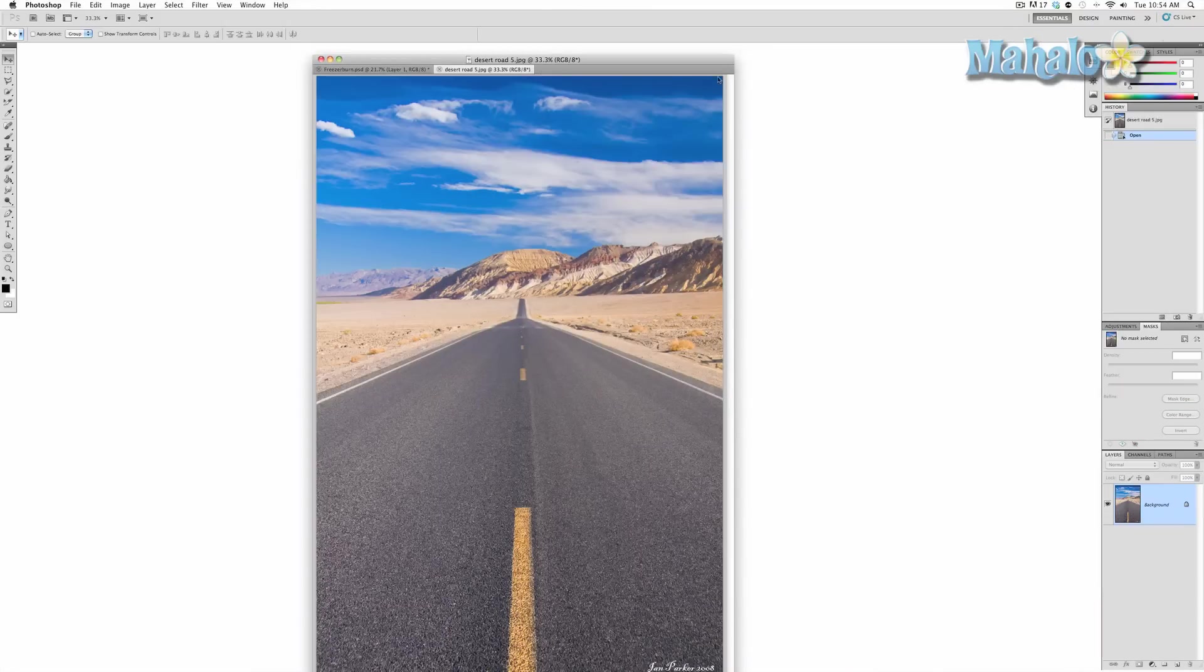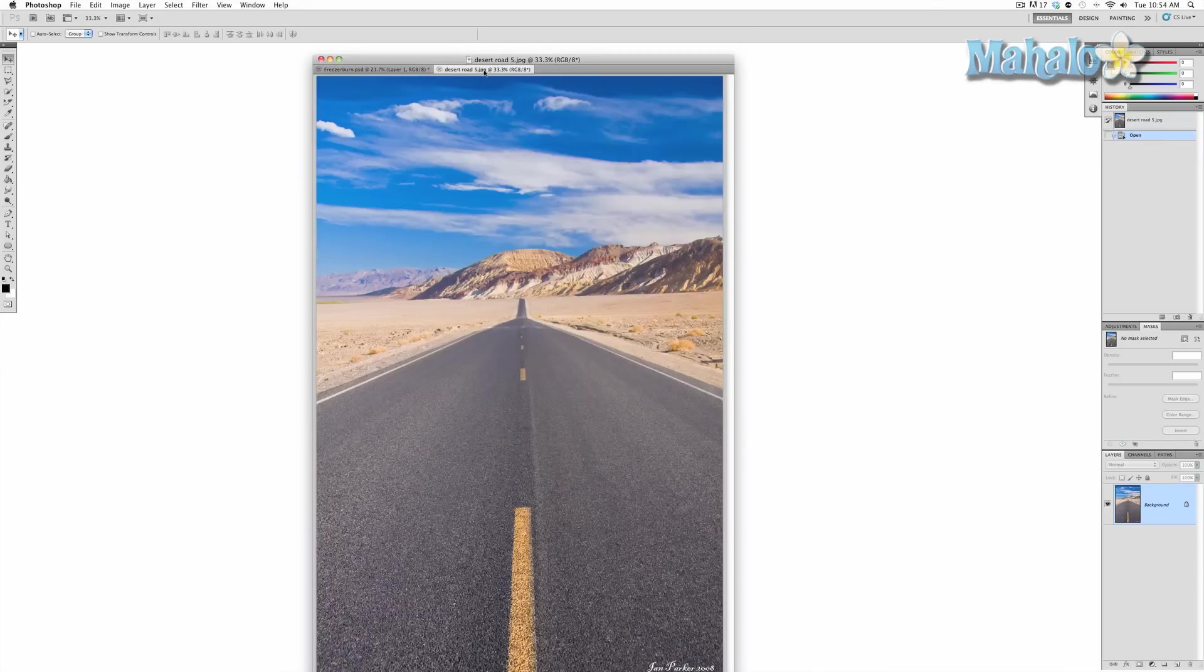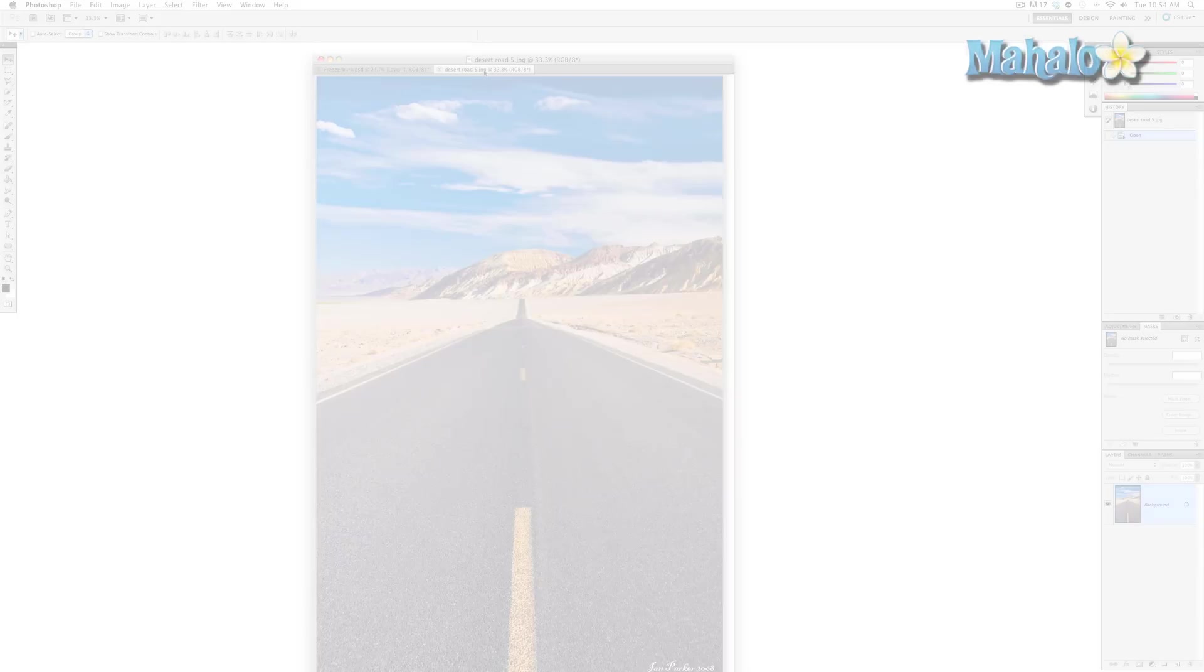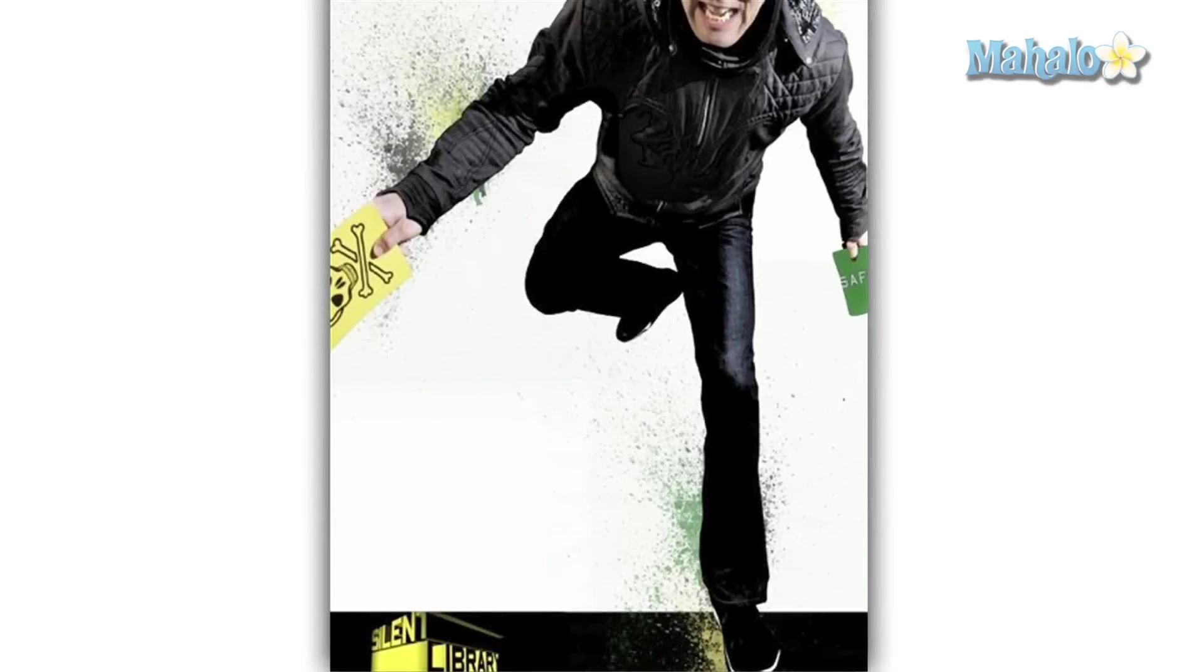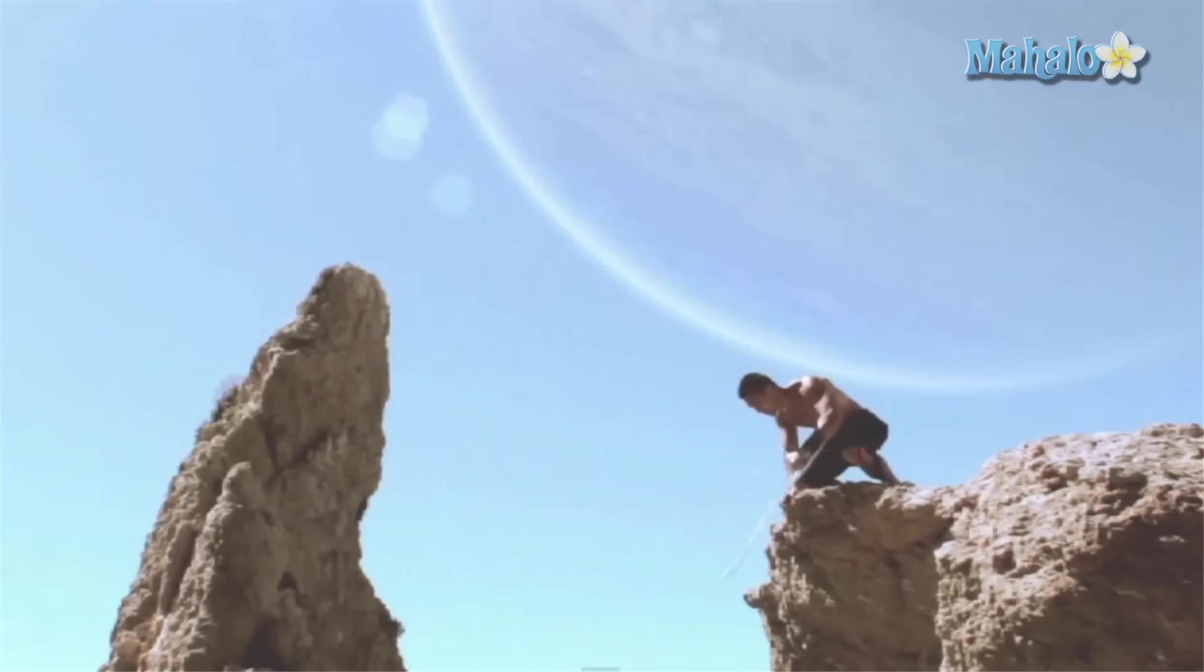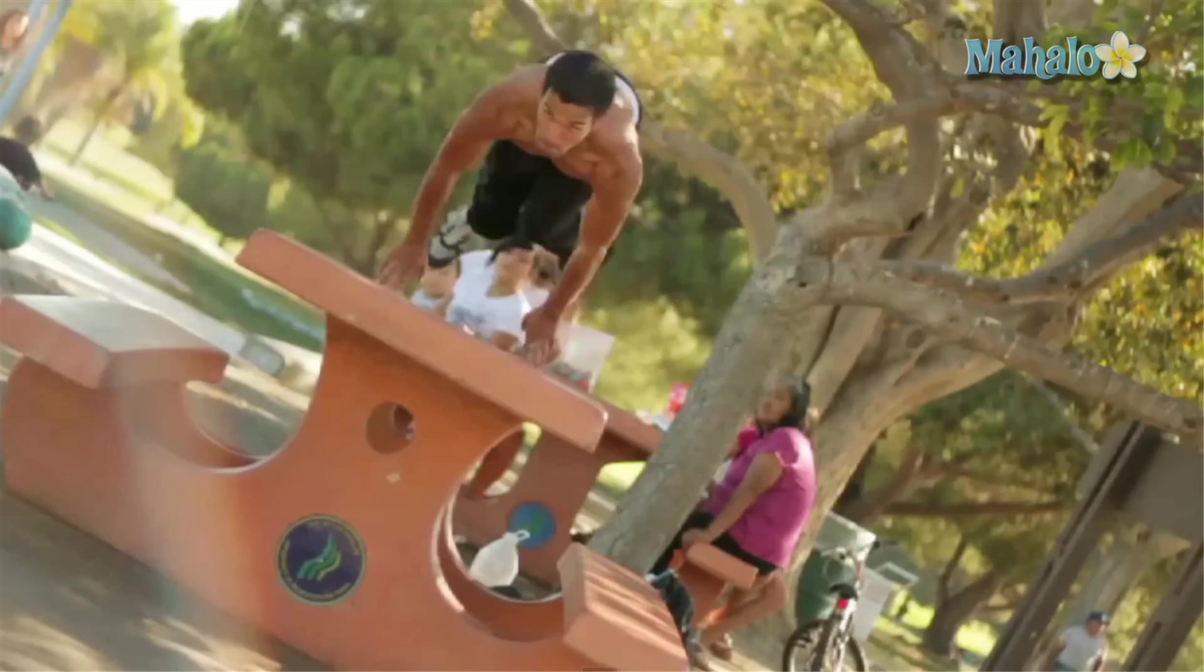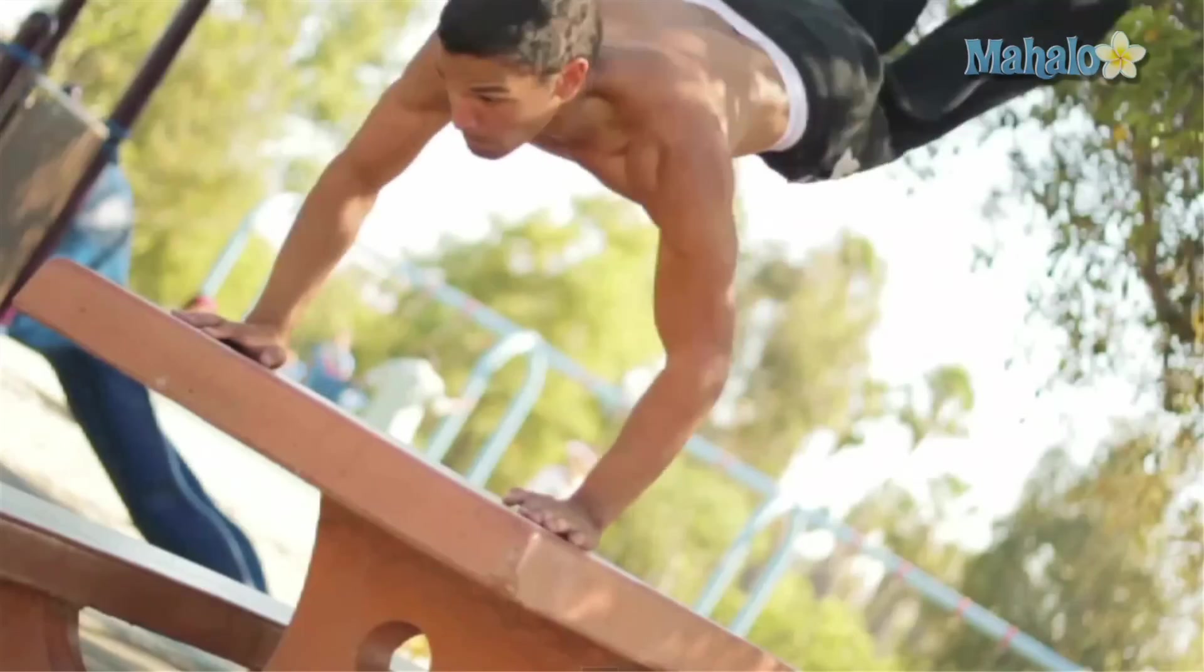The first thing we are going to do is add this background to this movie poster. To give you a quick idea of what I'm going for, the client for this poster's name is Zero Kazama. He's an accomplished actor who hosts the MTV game show Silent Library. He's also a stunt performer and a filmmaker who is developing a film of his own called Freezer Burn.